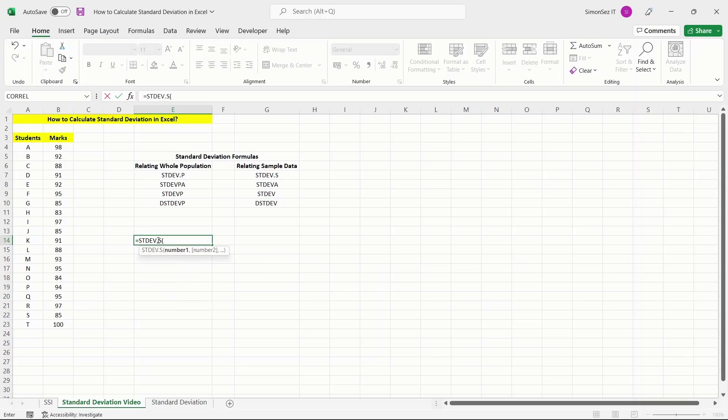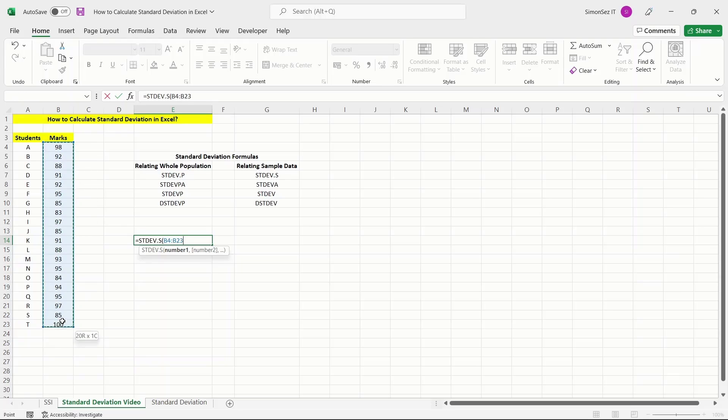Then you can enter the arguments. Remember, only the first argument is mandatory and the rest of the arguments are optional. In this case, let us pass the first argument as the cell range.